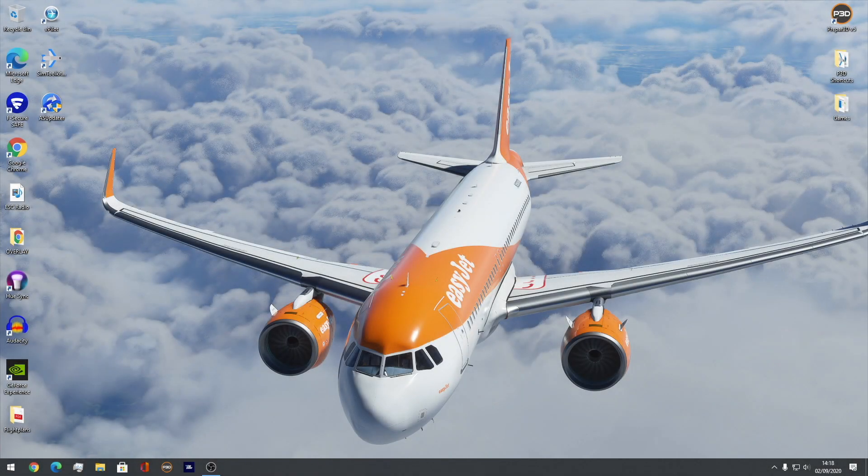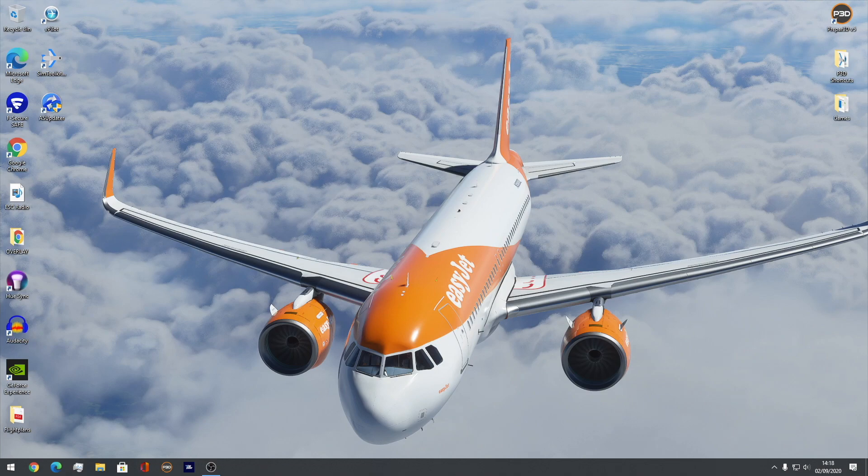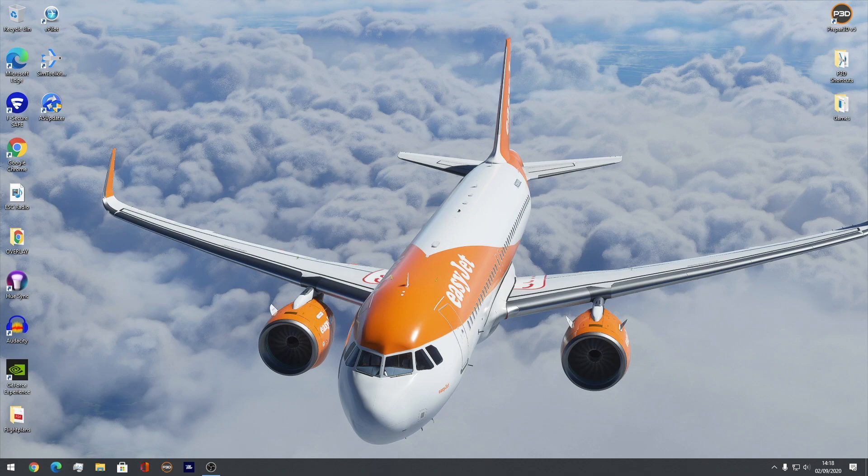Hello everybody and welcome back to another brand new Aviation Jack video. Hope you're all doing really well. So today's another full flight video, a tutorial video for MSFS 2020 in the 787 aircraft.